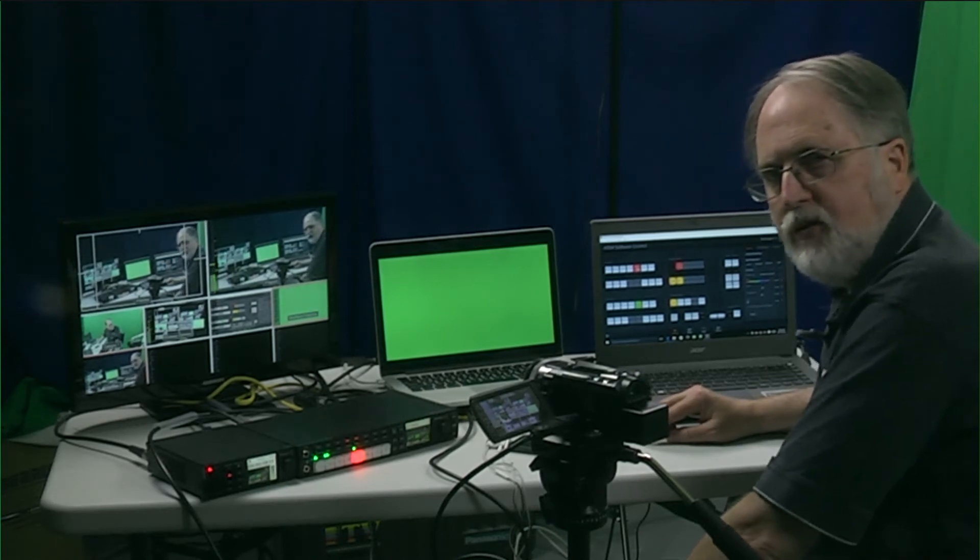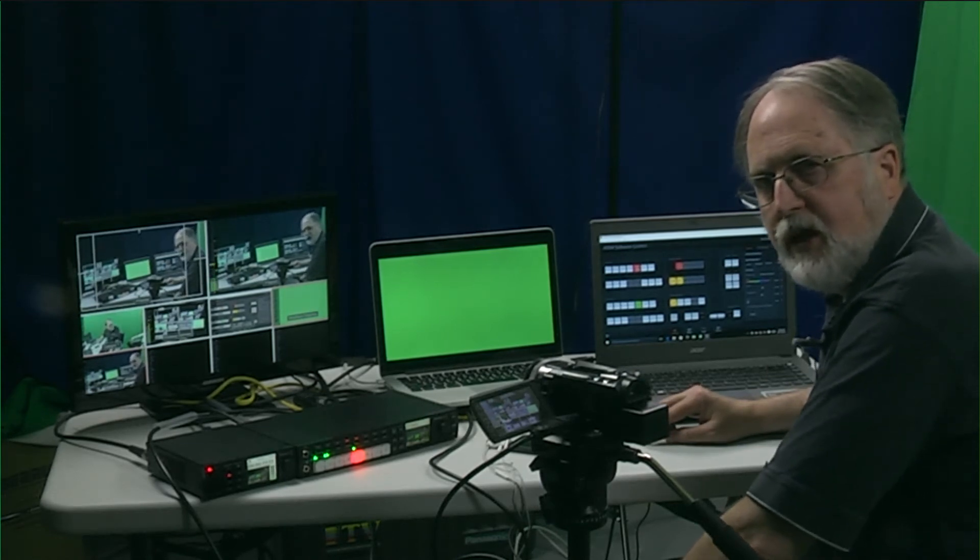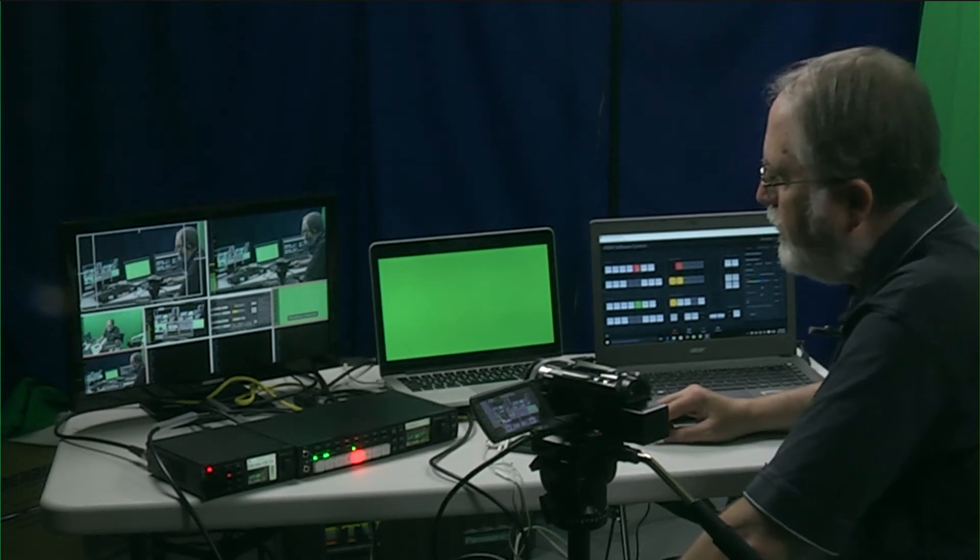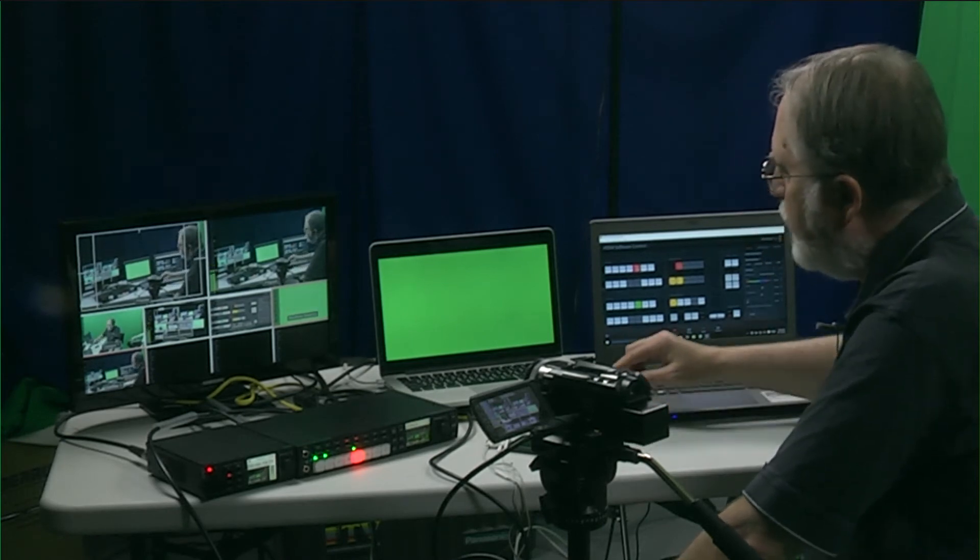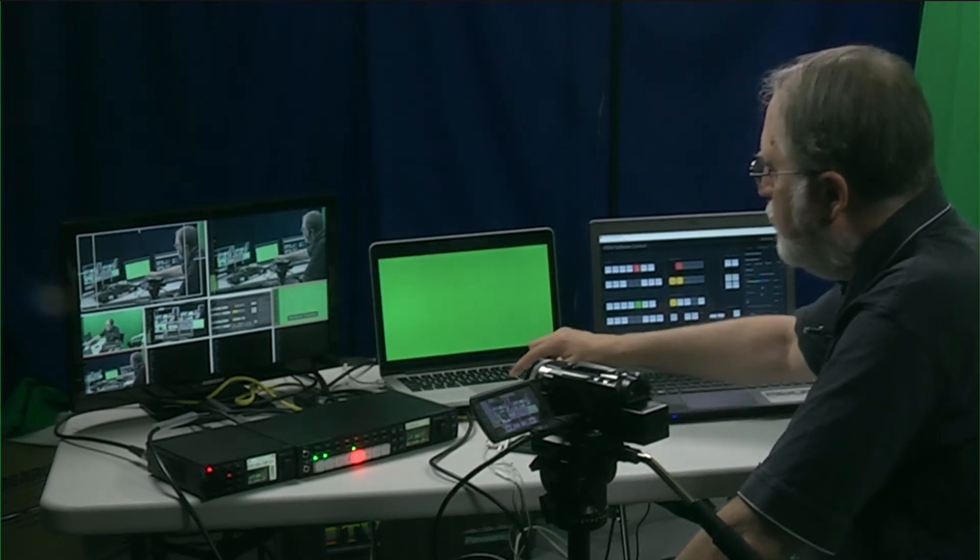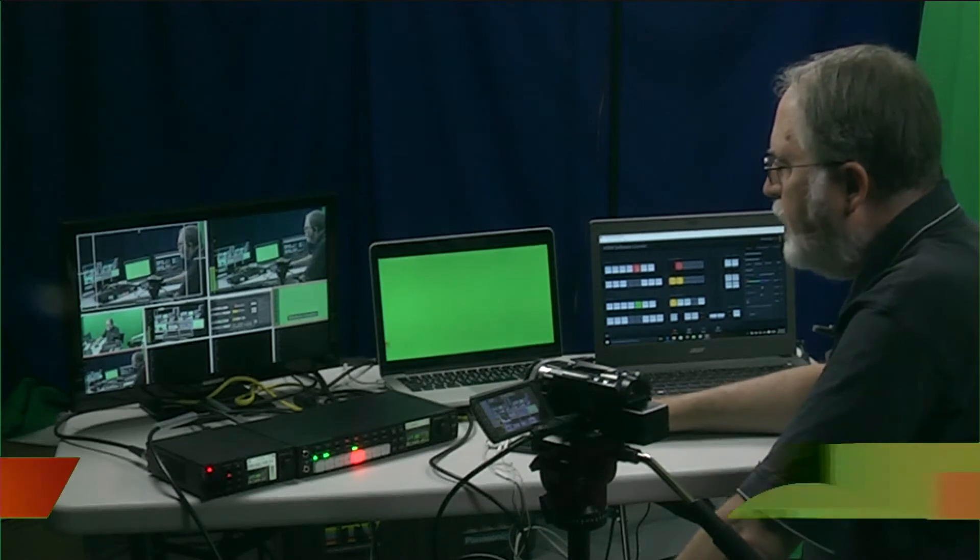If you want to have motion graphics like a lower third, you can make a video with a green screen background and then overlay it over top. And you can change the background if you want.